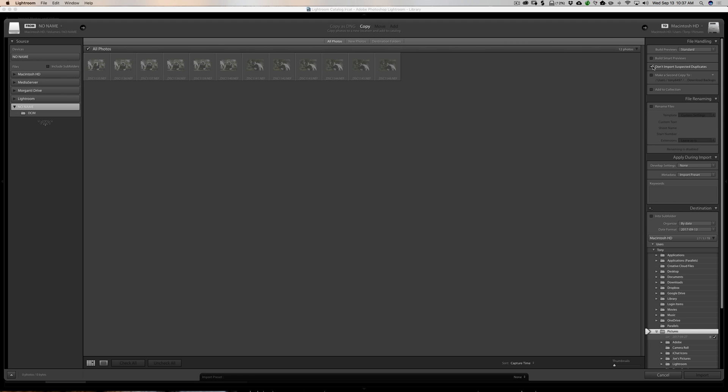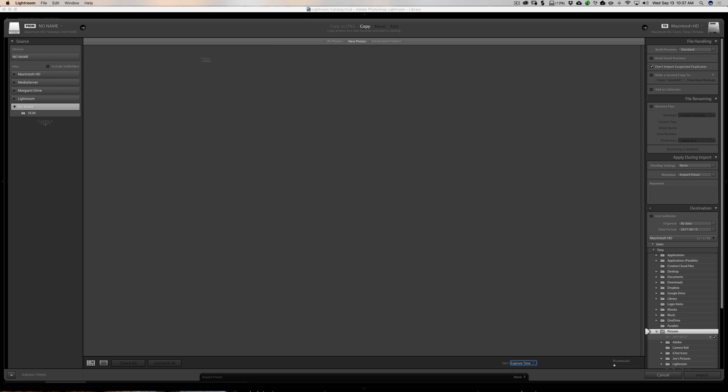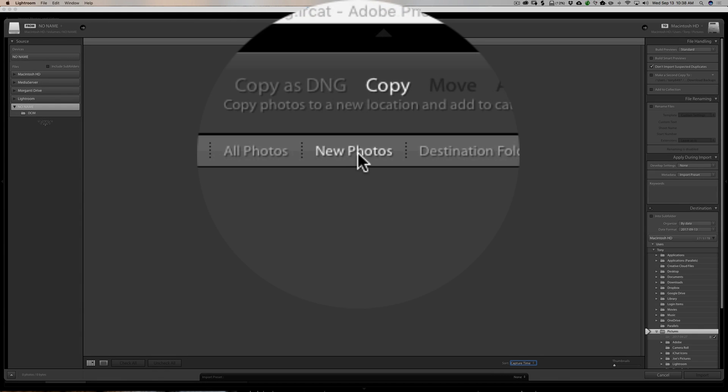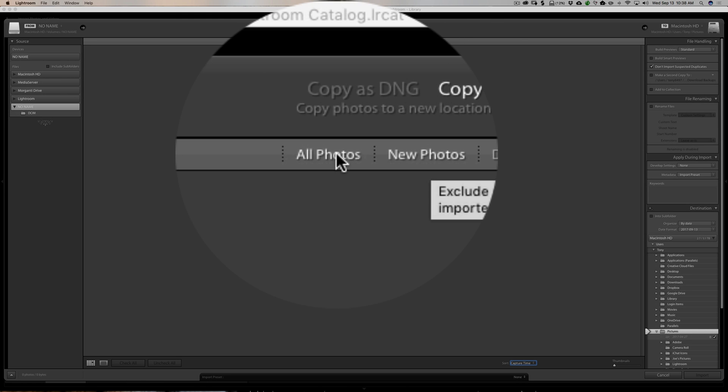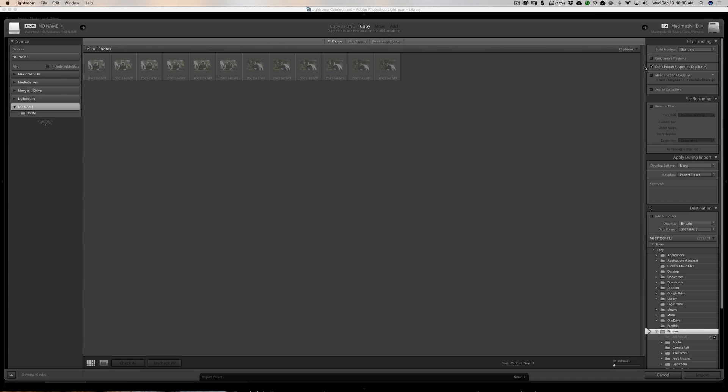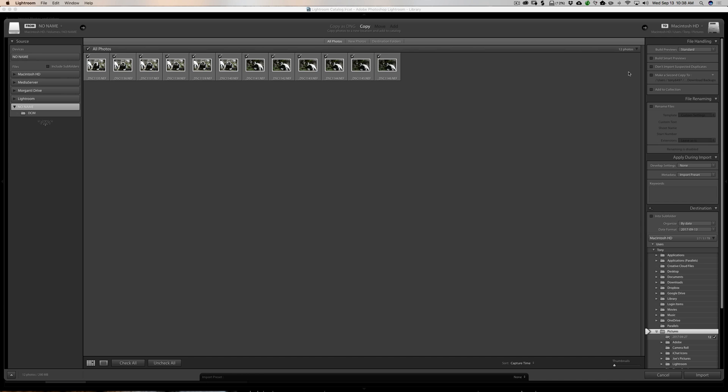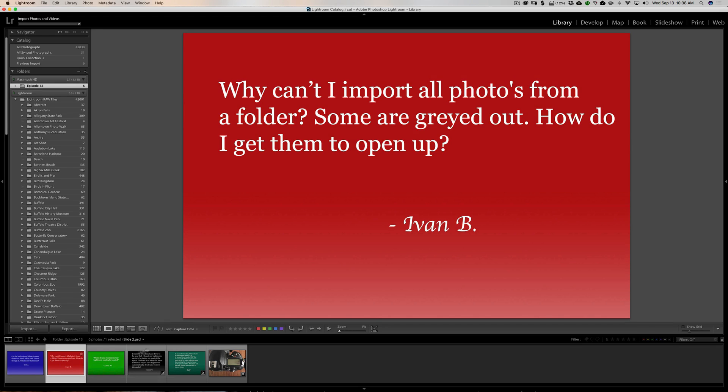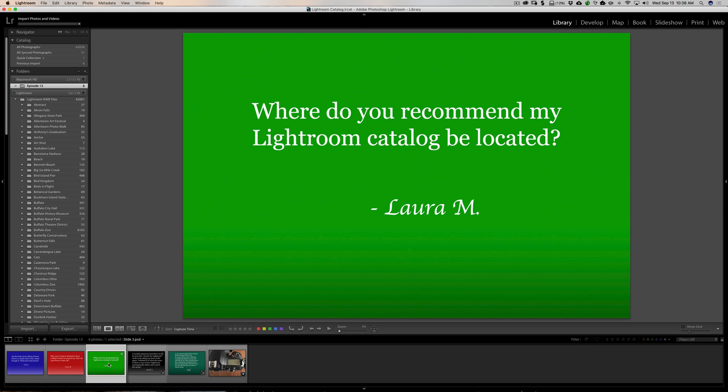Another question I get sometimes is people say that they don't see any images there at all. And they know that they have images on their SD card or images on their computer. They could see them outside of Lightroom, but the import dialog doesn't show them. That's because Lightroom thinks they're already in Lightroom. And you have new photos checked right here. So just go to all photos and then you'll see them and then go to don't import suspected duplicates. And you should be able to see them and import them if you really want to import them.